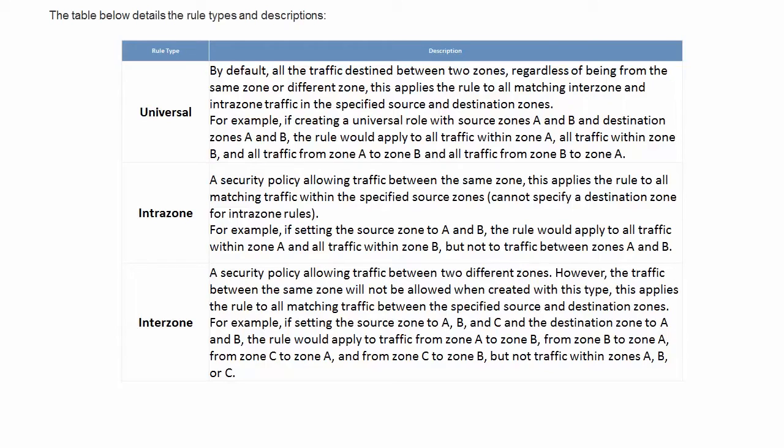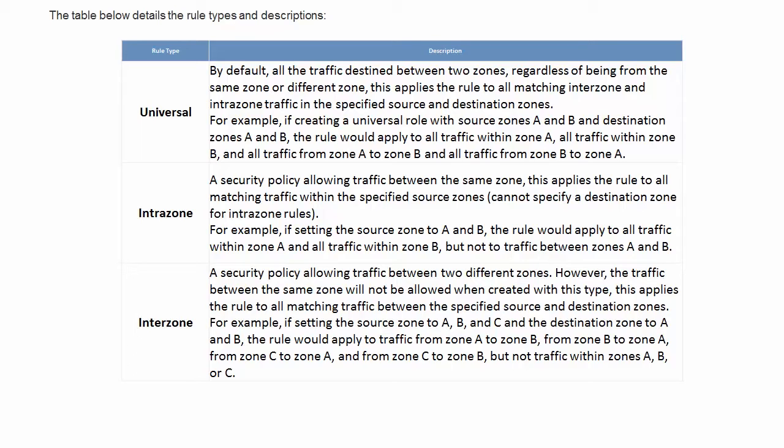Interzone. This is a security policy allowing traffic between two different zones. However, the traffic between the same zones will not be allowed when created with this type. This applies the rule to all matching traffic between the specified source and destination zones. For example, if setting the source from zone A, B, and C, the destination zone to A and B, the rule would only apply to traffic from zone A to B, from B to A, from zone C to A, and C to B, but not from traffic within zones A, B, or C.